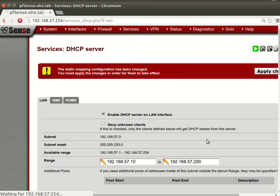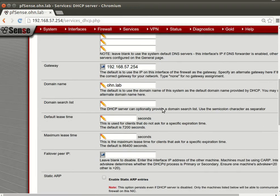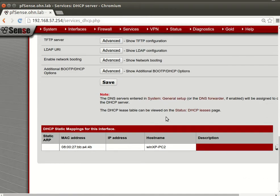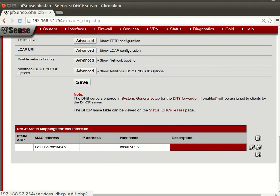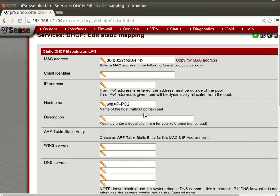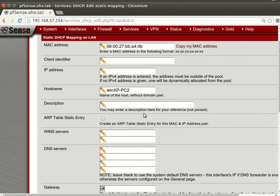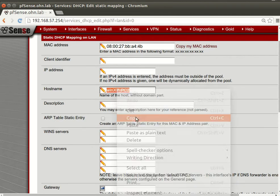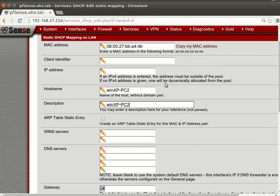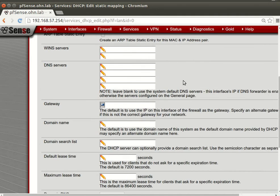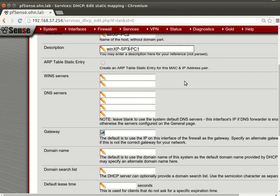Apply changes. And you see now it's on our - but it's more beneficial to provide a description. You can also create an ARP table static entry for the MAC and the IP address pair.